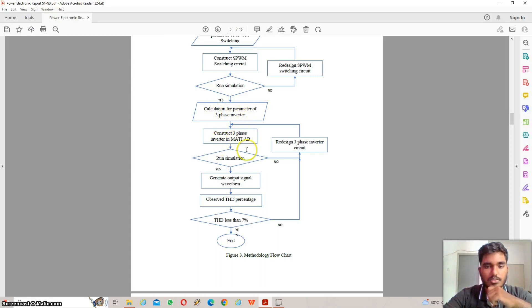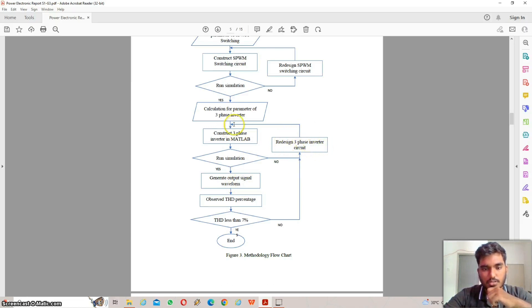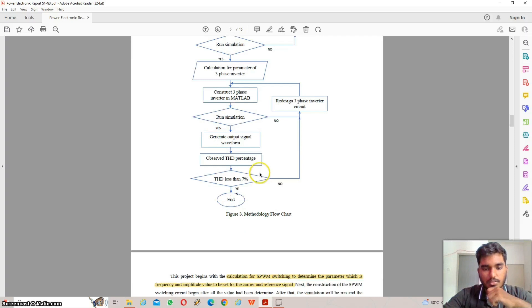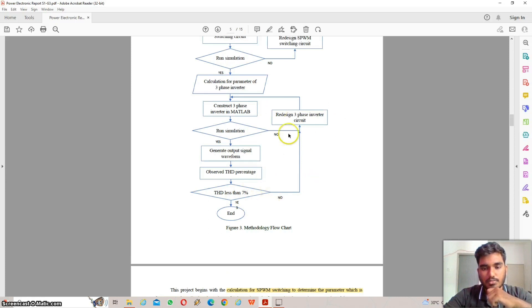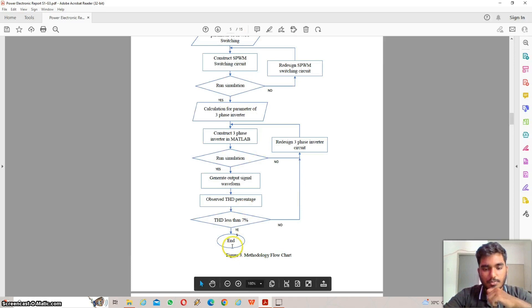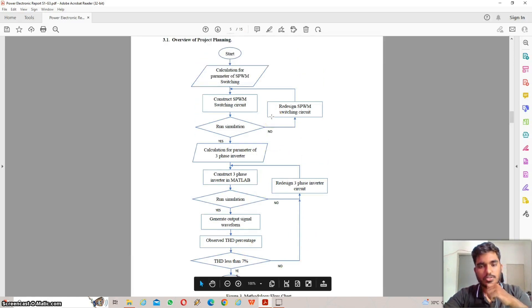After the SPWM parameters are confirmed, the process moves to constructing the three-phase inverter in MATLAB and running the simulation again. If the simulation passes, the output signal waveform is generated. If not, the three-phase inverter circuit needs to be redesigned. The THD percentage is then observed and must be less than 7%. If it exceeds 7%, the circuit is redesigned. This is the complete methodology flowchart for our project.